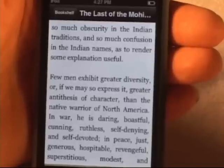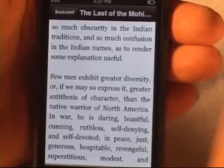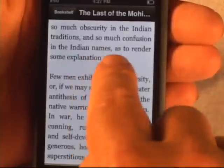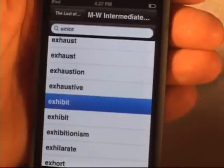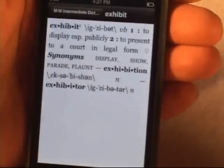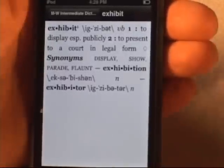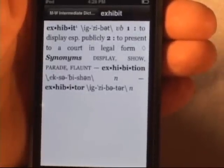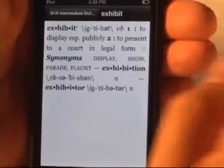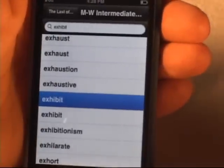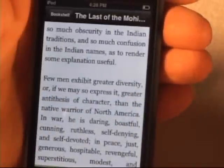Here I'm in the Last of the Mohicans again, and if I decide I don't know what a certain word means, all I have to do is press and hold on that word with my finger, and the dictionary comes up with the word and its definition. I have a fairly small concise dictionary — the Merriam-Webster Intermediate Dictionary — but we have even unabridged dictionaries, whatever you want. Just tap a couple of times to get back to the book.